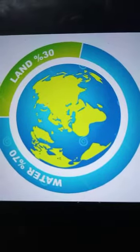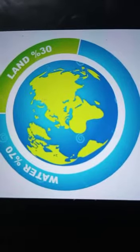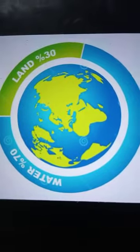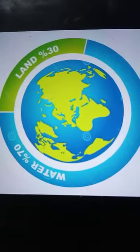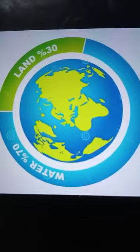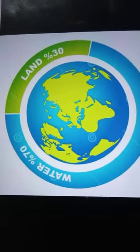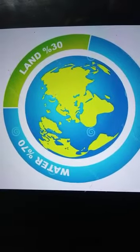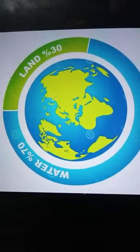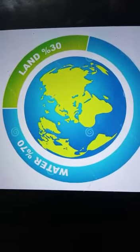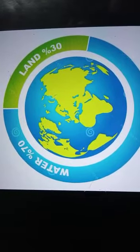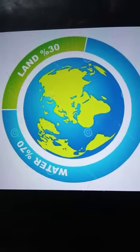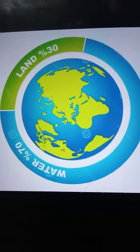We are looking at the map of the world, where the blue represents all the water, and the green or yellow part is our land. This is the whole world. About 70% of the world is covered by water.